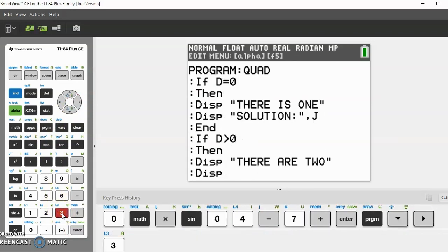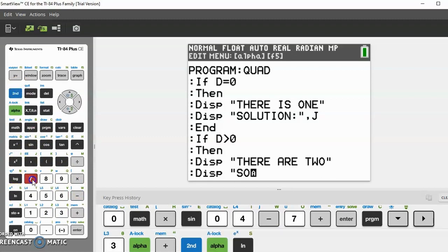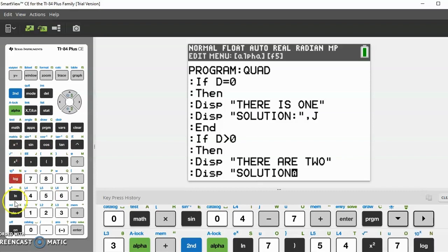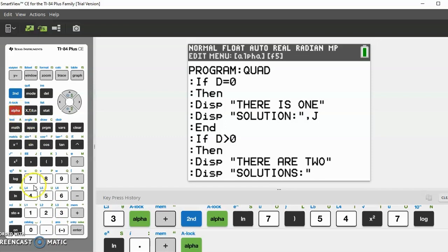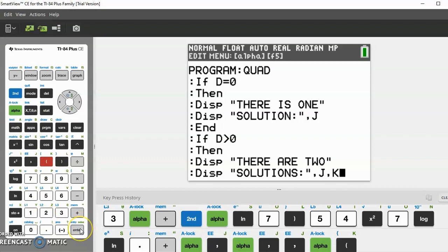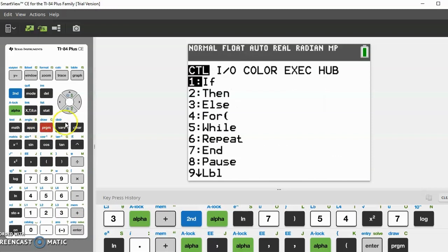End quotes, then go down again to program I/O display. Open quotes again, "SOLUTIONS:", then do the colon and end quotes. Click alpha comma J comma K. We're almost done, now we just need to end this if statement. Click enter, then go to program, then 7 which is end. We are done with this program.